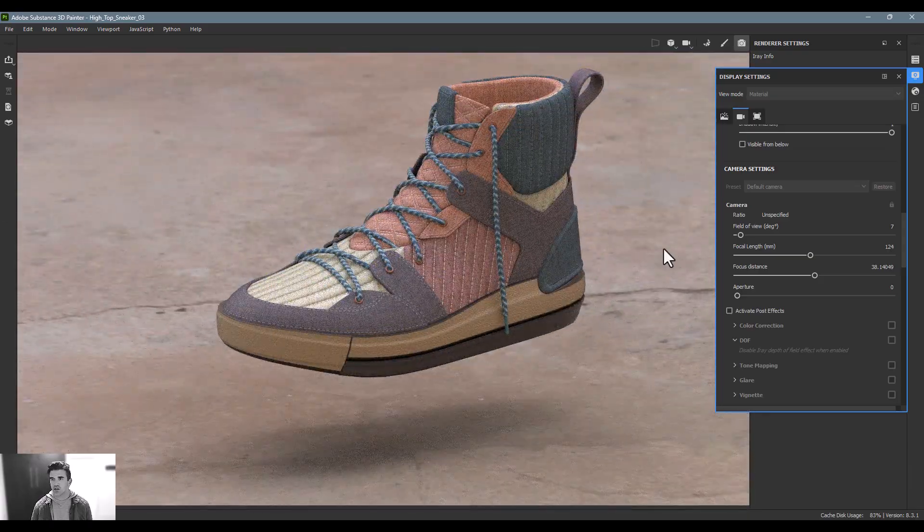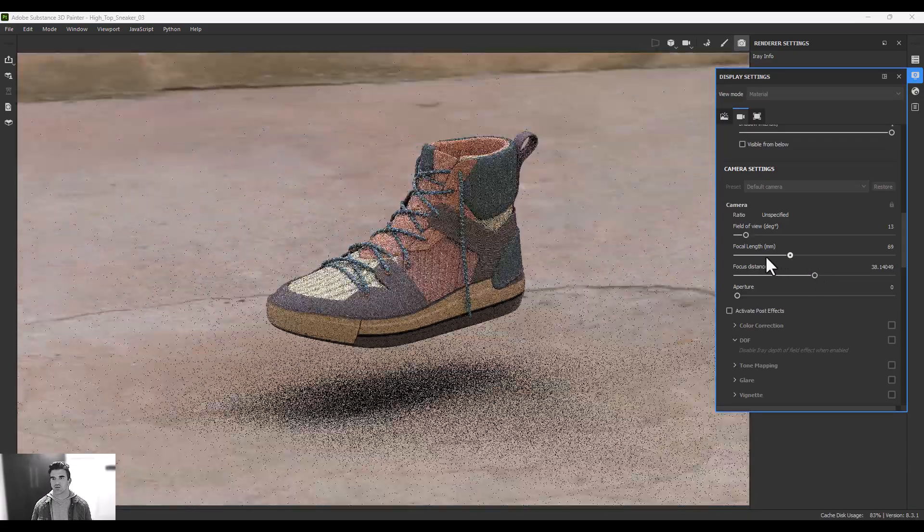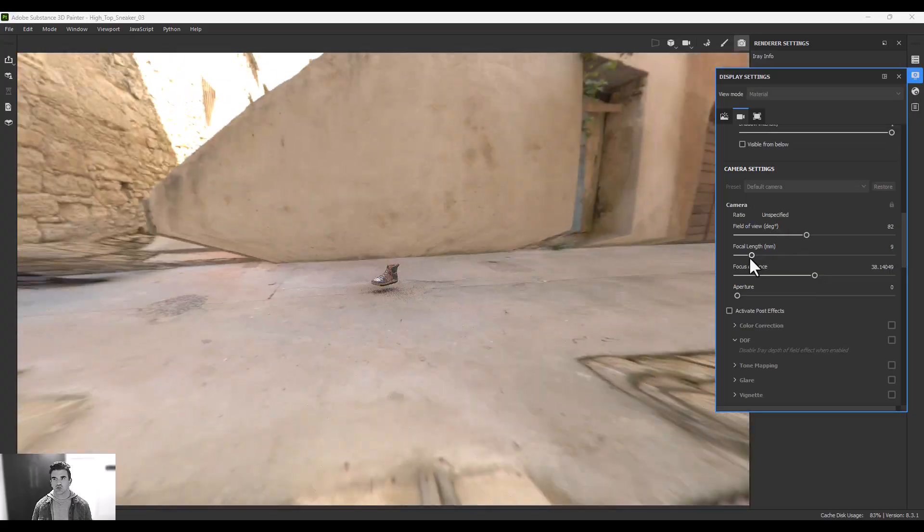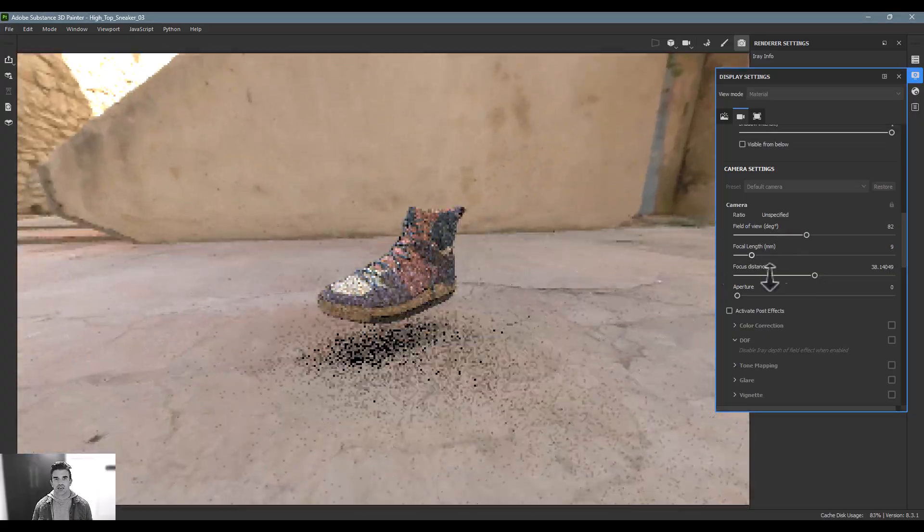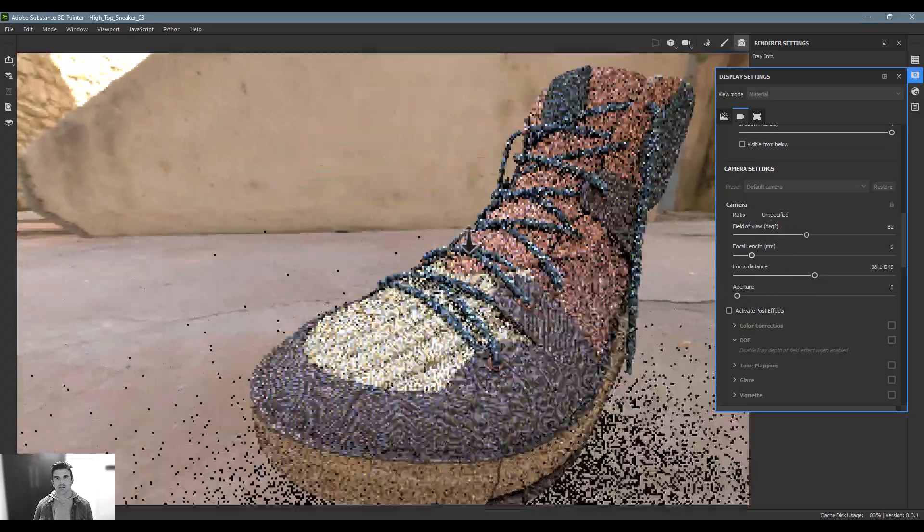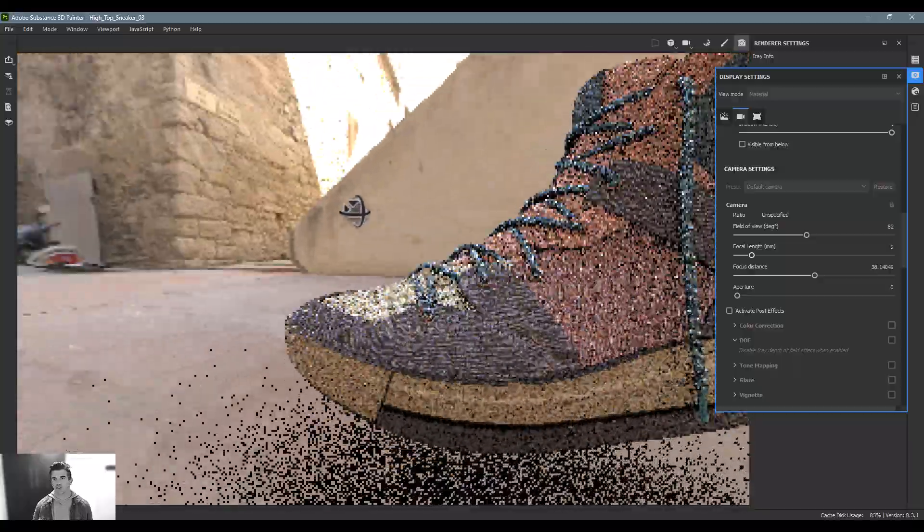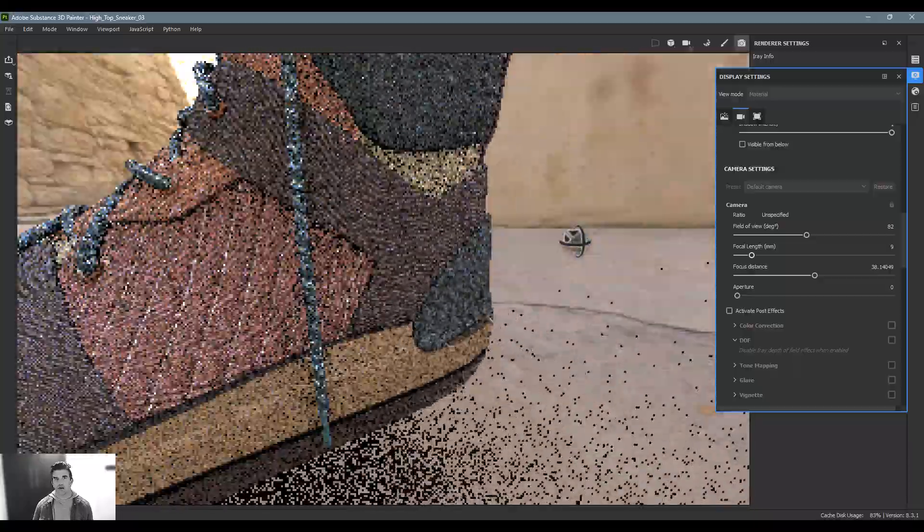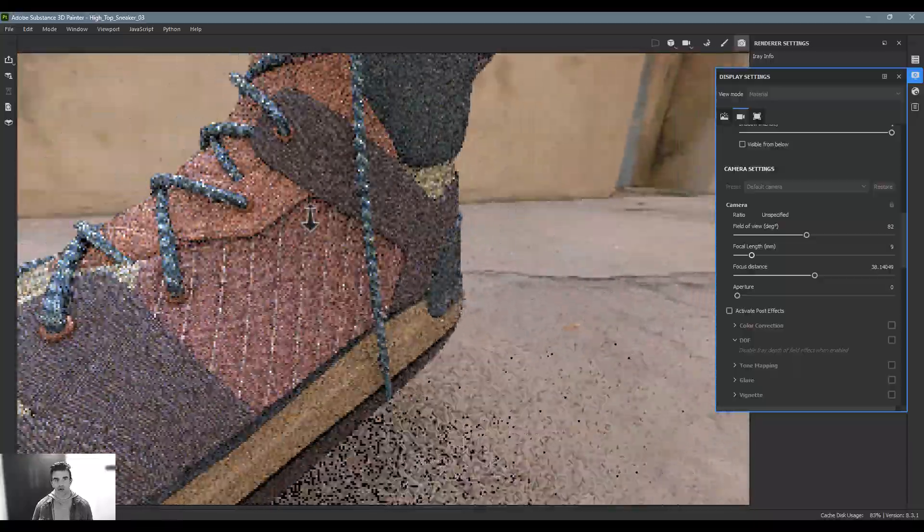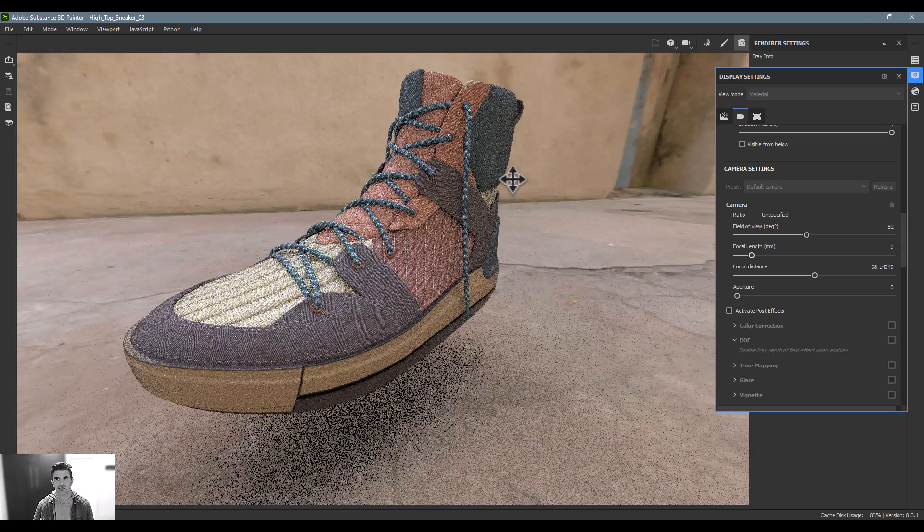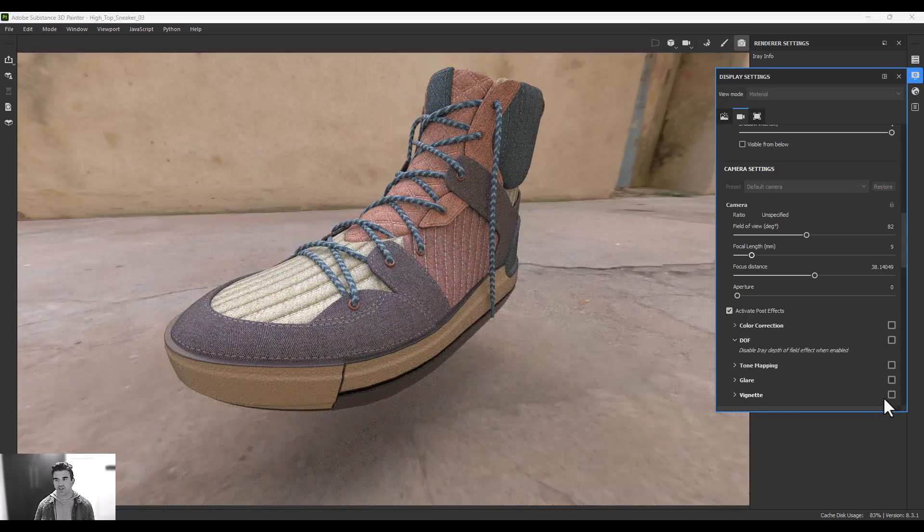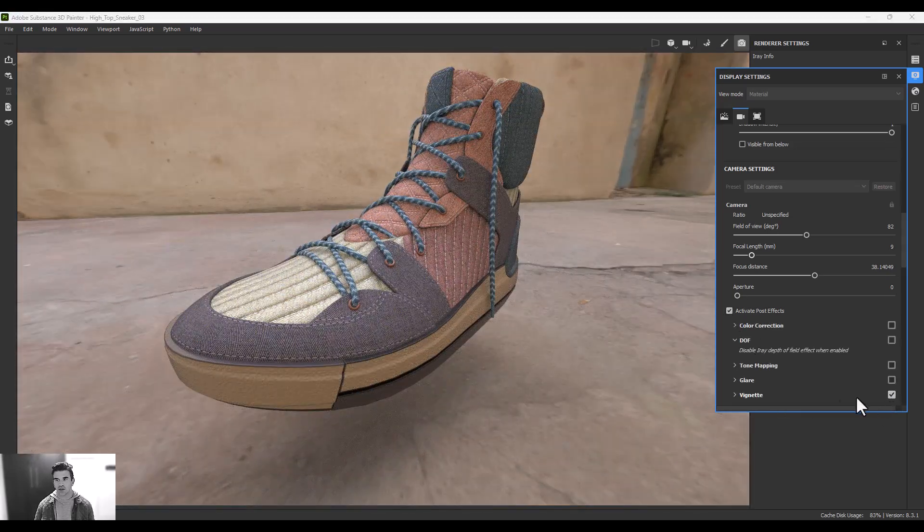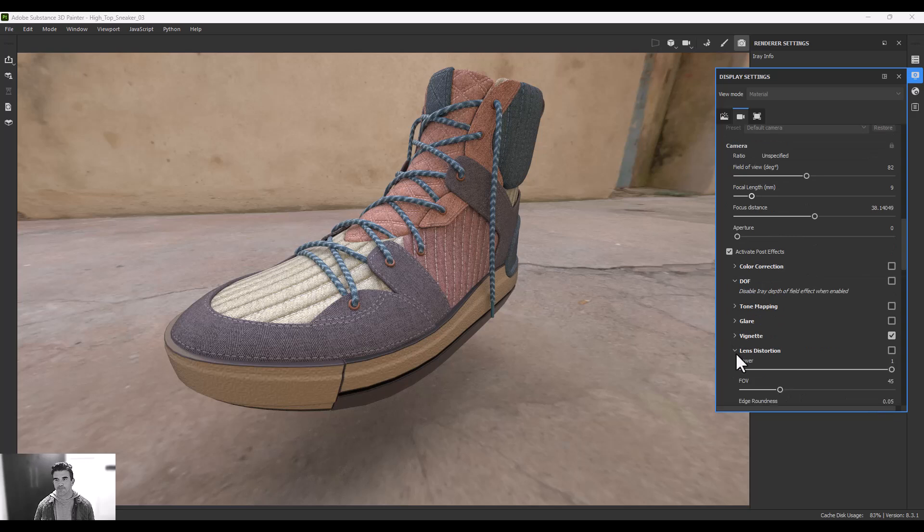You also have post-processing options. You can add vignetting, flares, depth of field - whatever you could possibly want to get out of it.